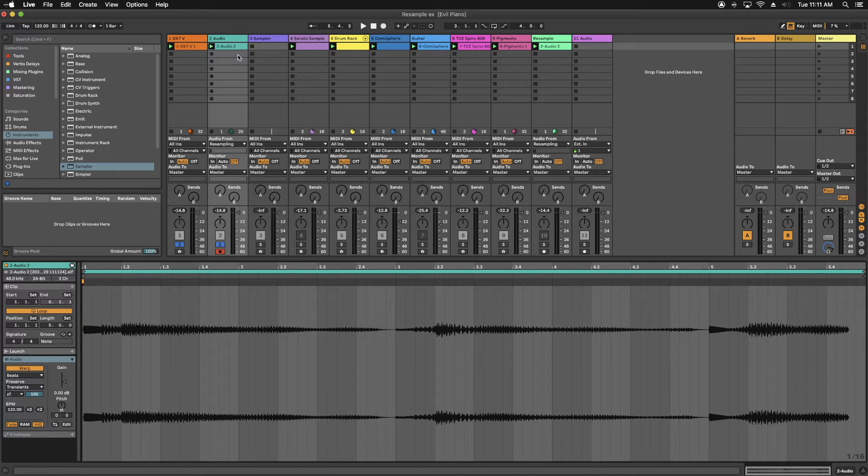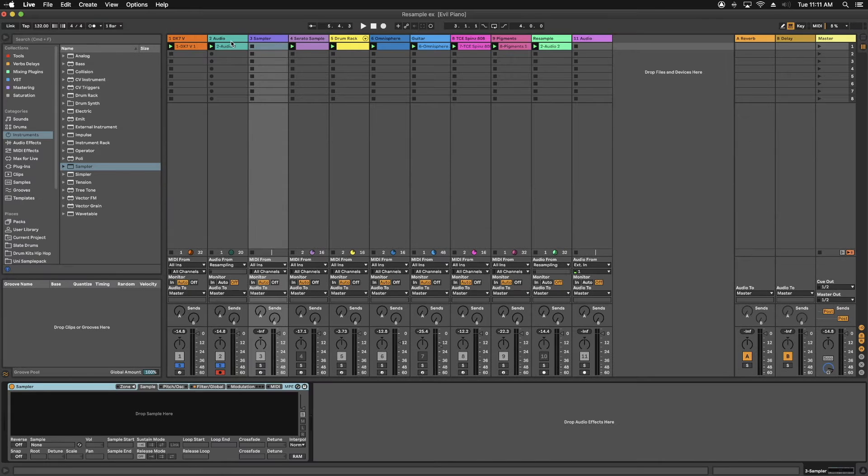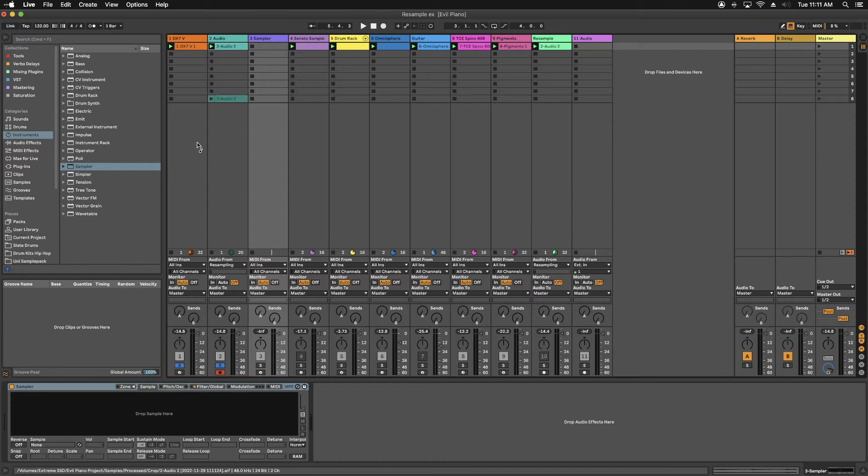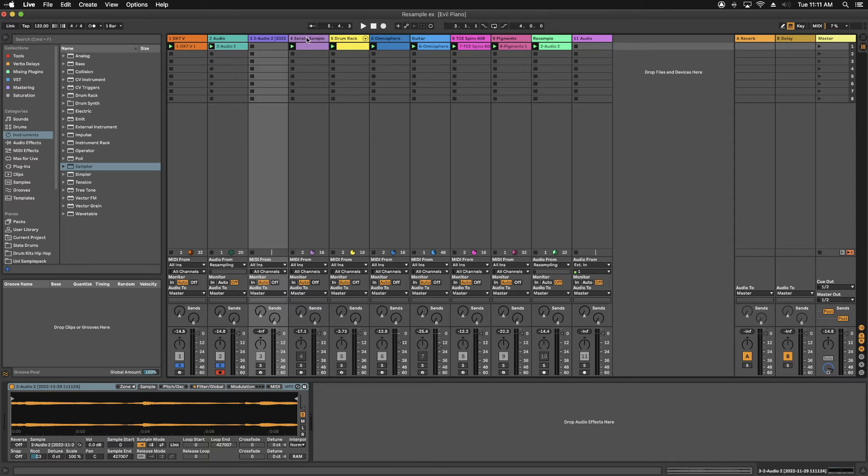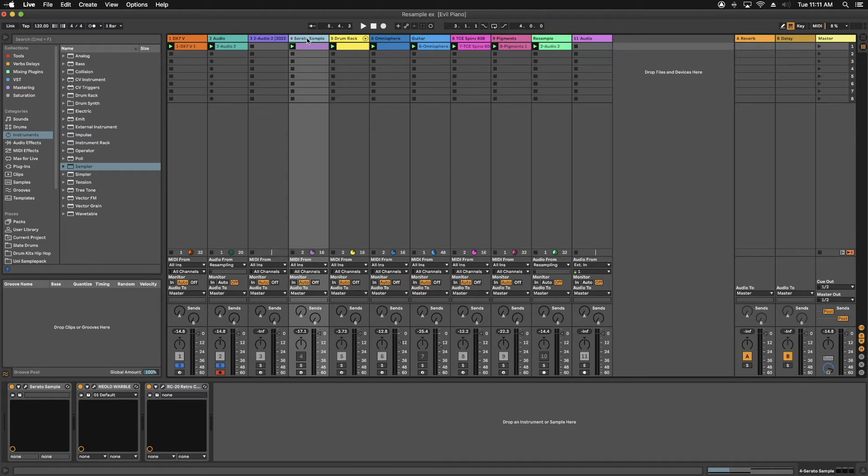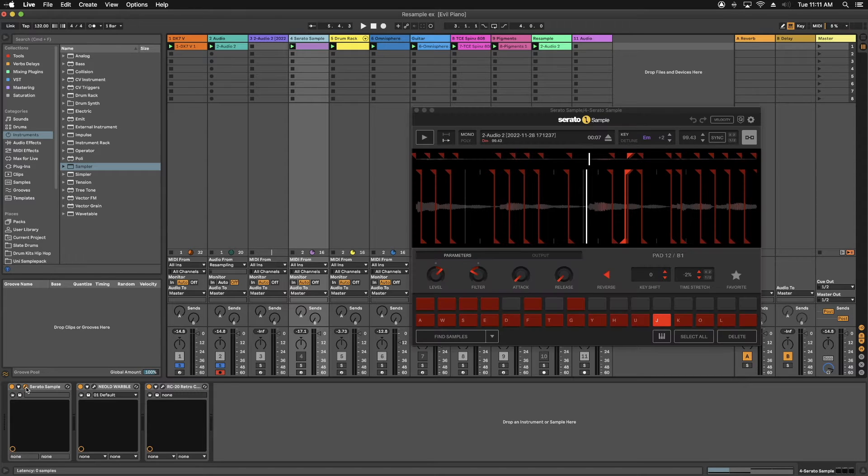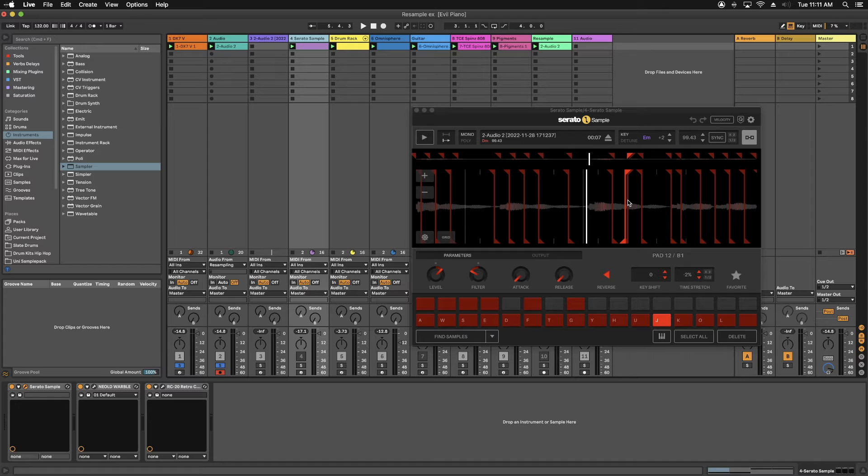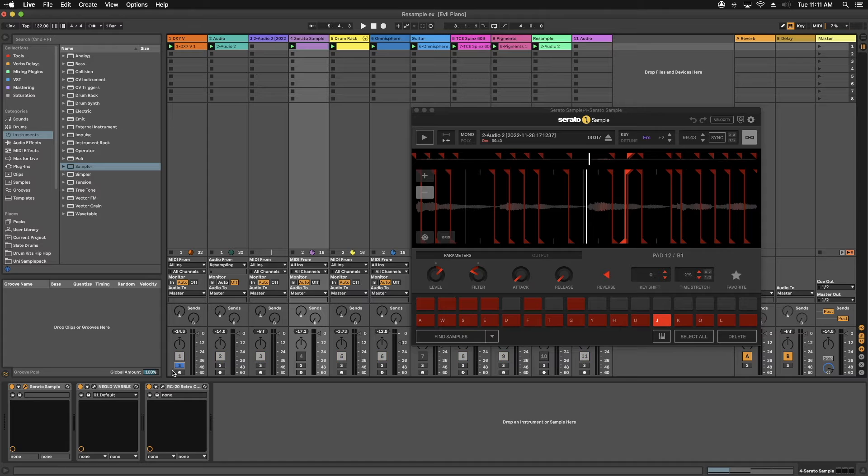So basically at this point, if you wanted to, for instance, put this in the sampler or whatnot, you just drag the clip into the sampler. Or in this case, I've done it into the Serato sample. So what I went ahead and did is I laid out my sample like I would any other sample, and I went ahead and chopped it all up. And basically what I was left with was this.